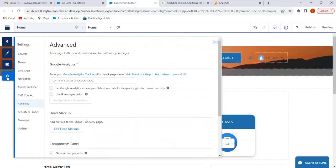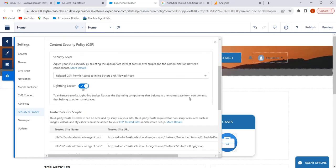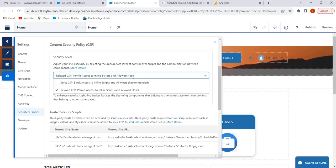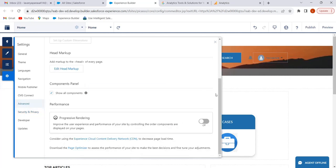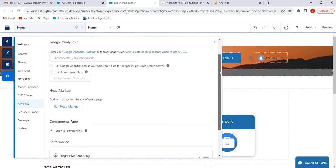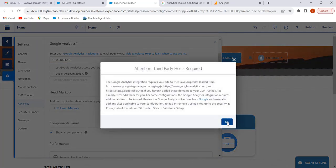Click on Settings. Before pasting the measurement ID, click on 'Security and Privacy.' In the Content Security Policy section, we have to select 'Relaxed CSP,' otherwise we cannot paste the measurement ID. After selecting Relaxed CSP, click on Advanced, and paste our measurement ID there.